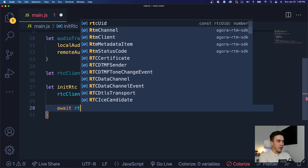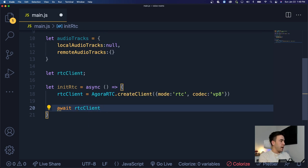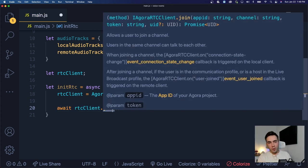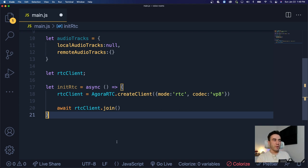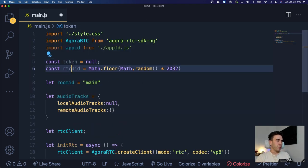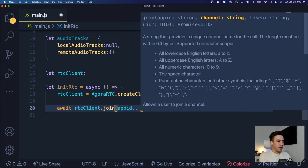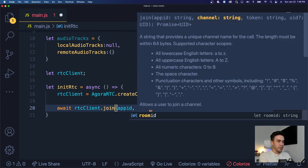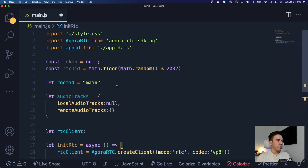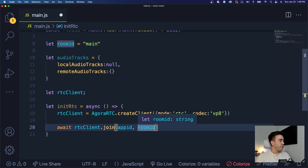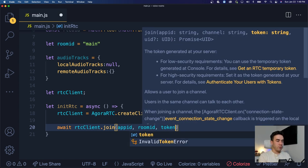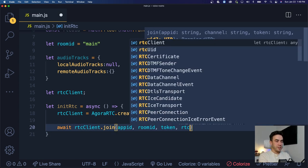Now we can use the client to join a channel. We'll call 'await rtcClient.join()' which takes our credentials: the App ID, the room ID (which is 'main'), the token (null for now), and our RTC UID. This joins or creates the specified channel with those credentials.